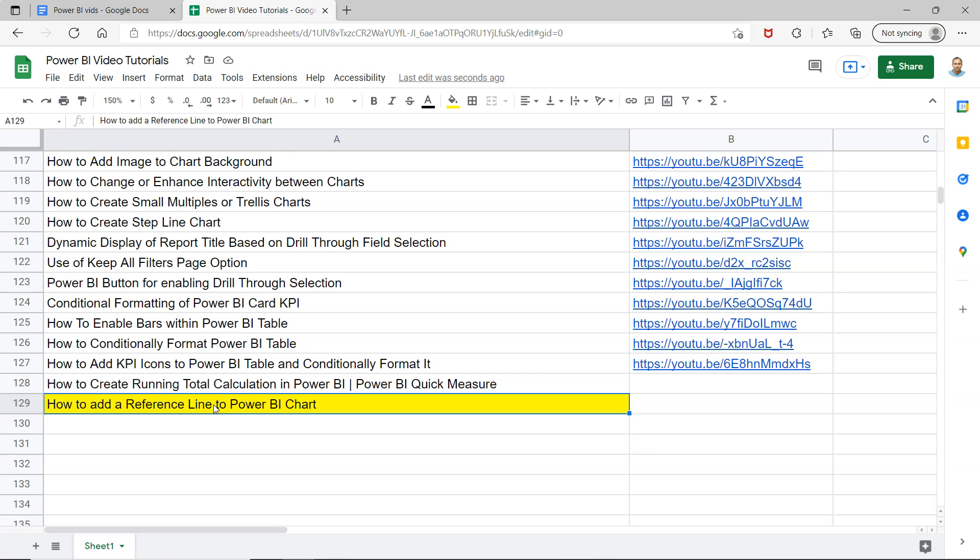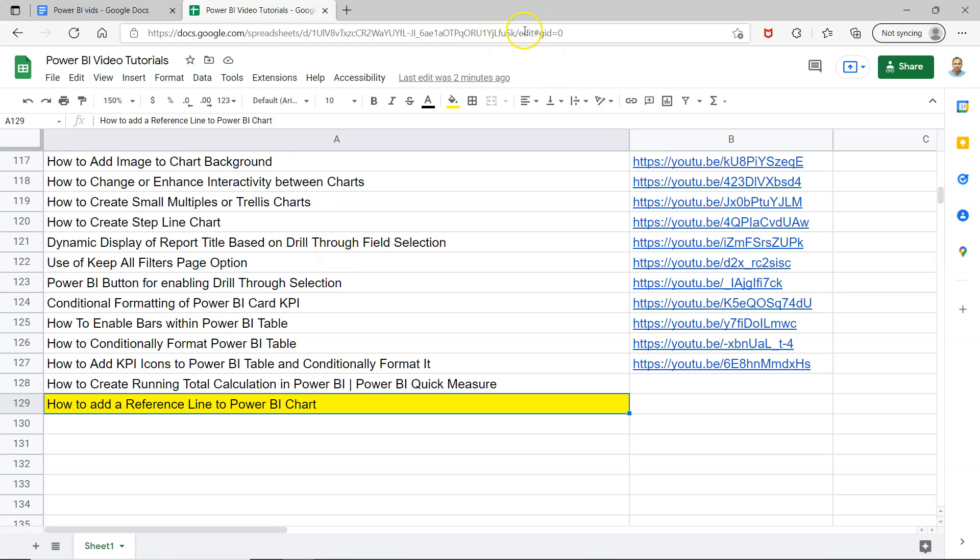Before I move ahead, just a quick information that this sheet is present in the description where you can use it very easily by clicking on the link and you can search any of my previously created videos.